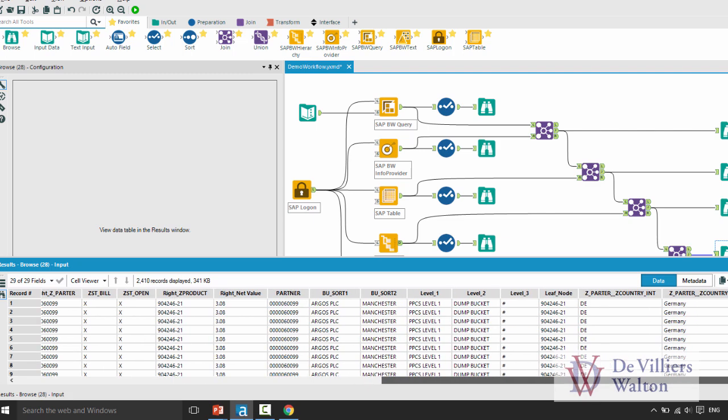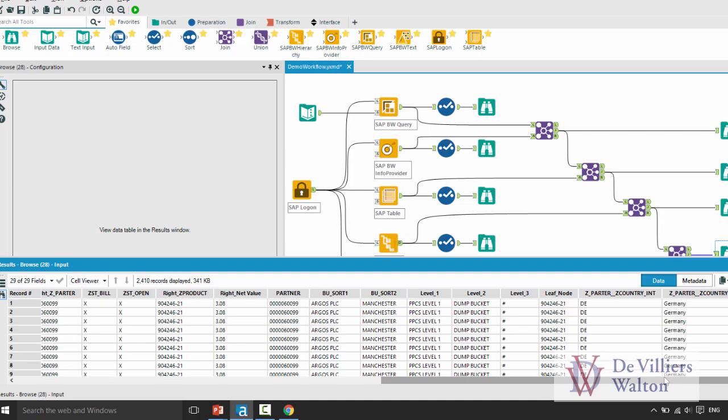Similarly you will see my partner values or my partner keys and the text field has been brought from BW text tool. So there you have information coming from two different SAP systems and from many different objects nicely combined here in Alteryx environment.